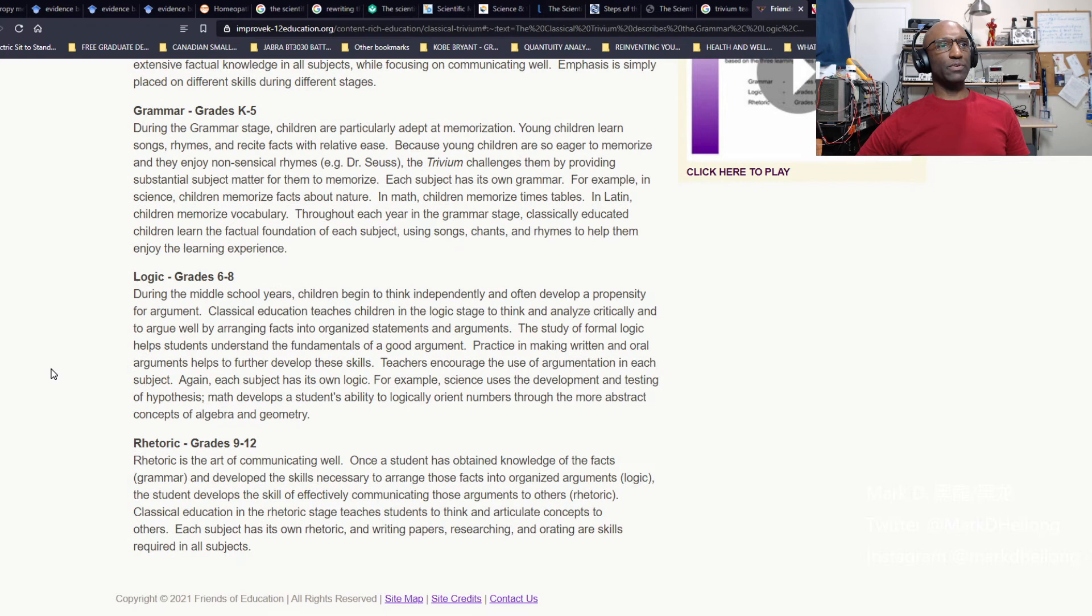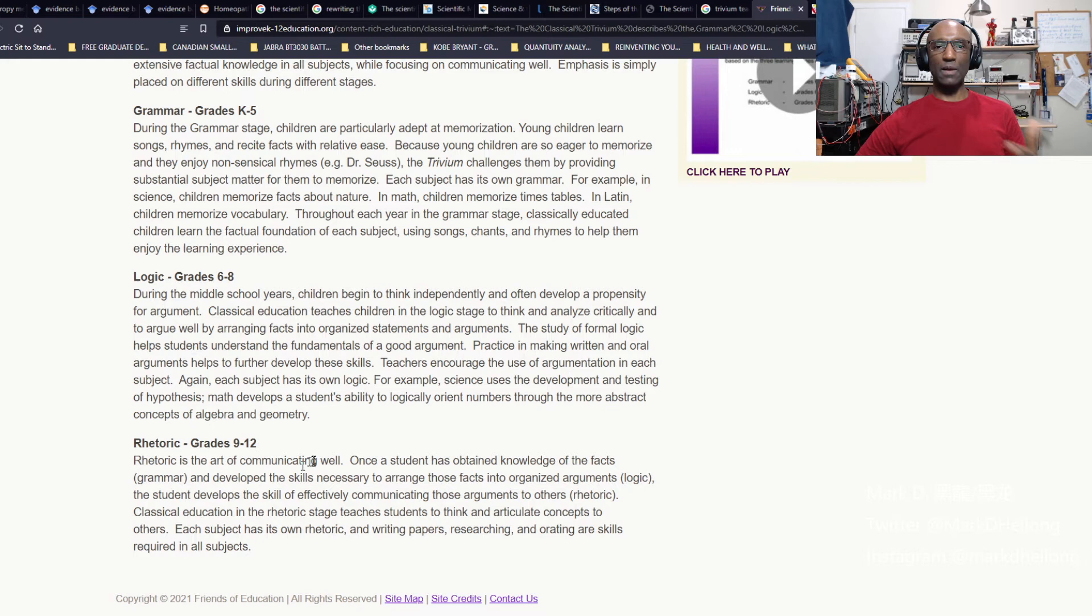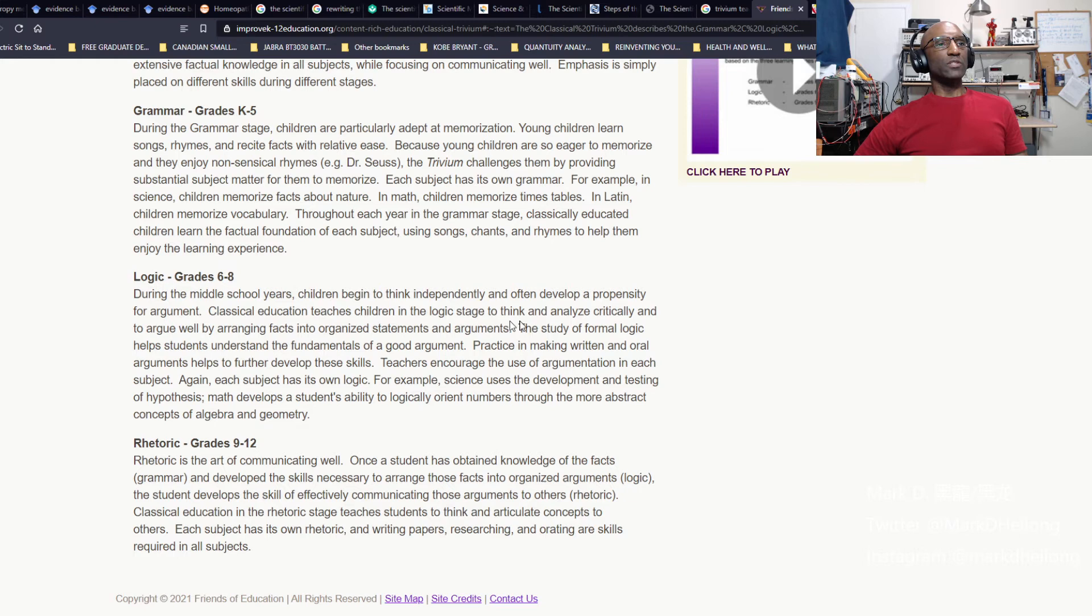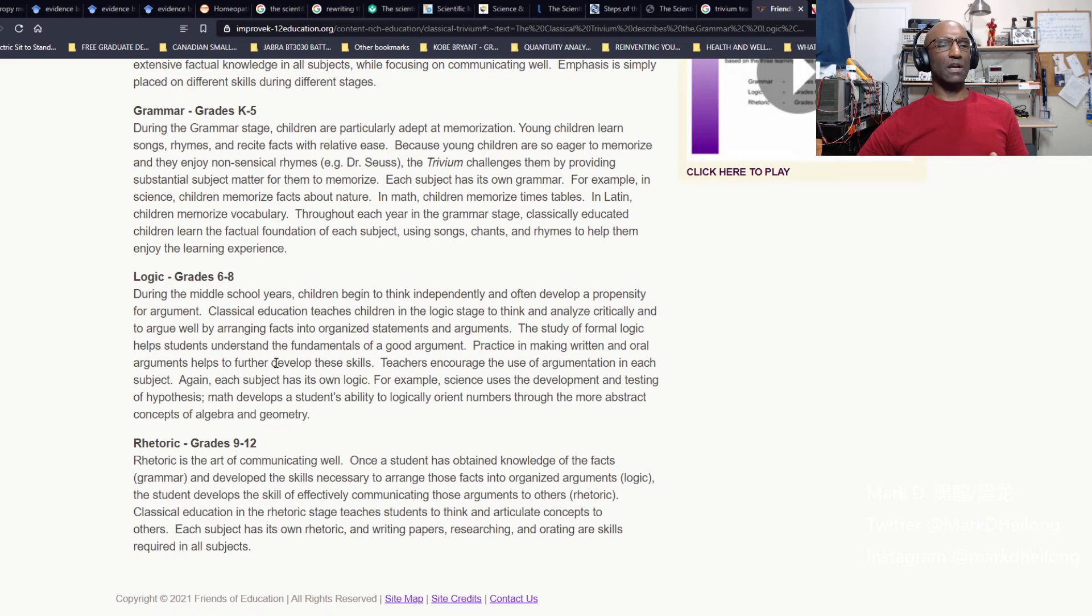It covers grammar, logic and rhetoric. Those are the three core principles that any human being can use to conduct an experiment, produce a hypothesis based on observation of your five senses, conduct an experiment, and then come to a conclusion. Elementary children at a younger age are adept at memorization. They learn songs, rhymes and recite facts with ease. Because children are eager to memorize, they enjoy nonsensical rhymes. It doesn't have to make sense, just easy recall for grammar.